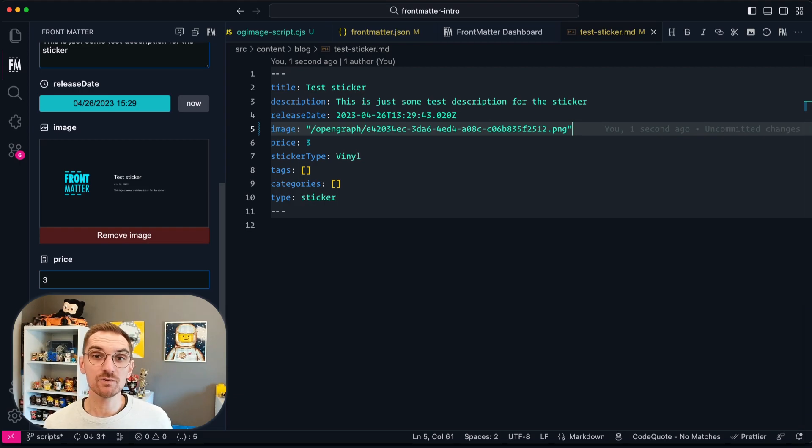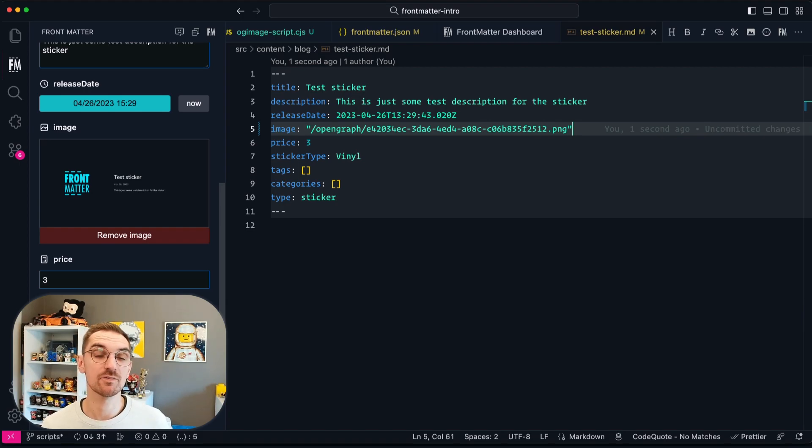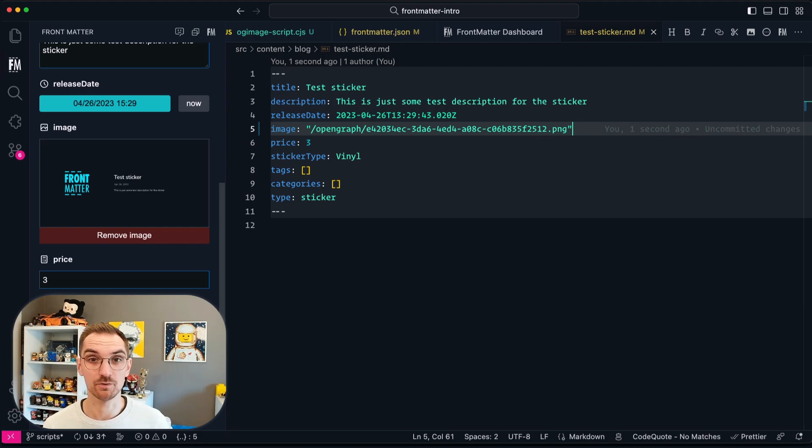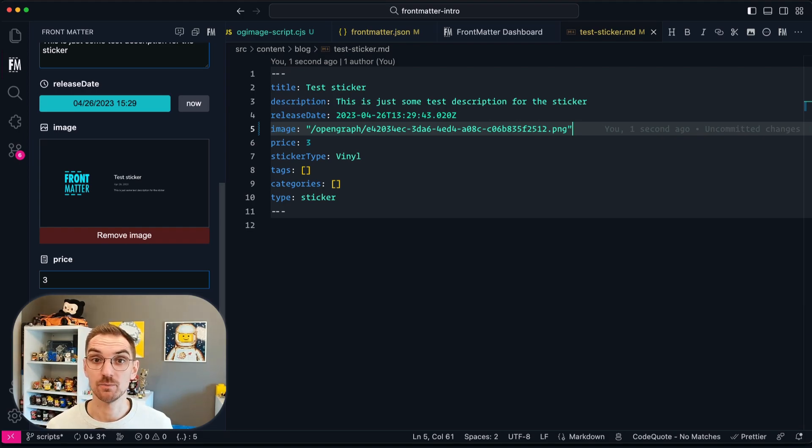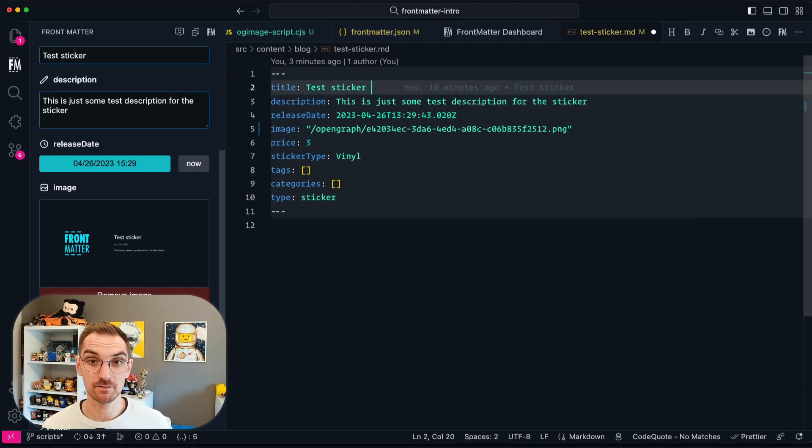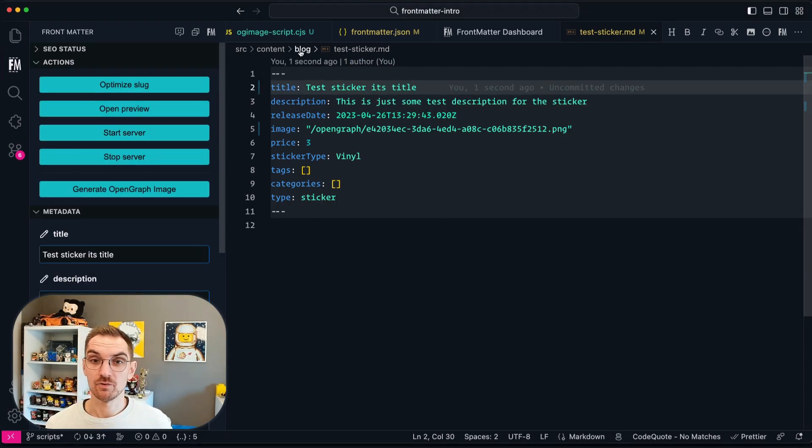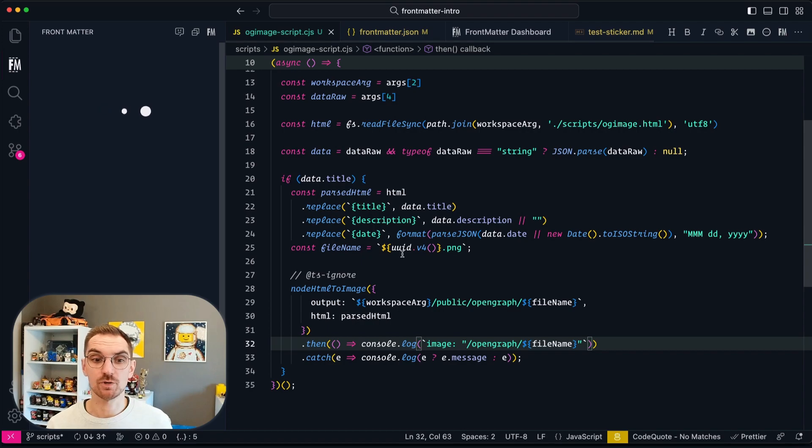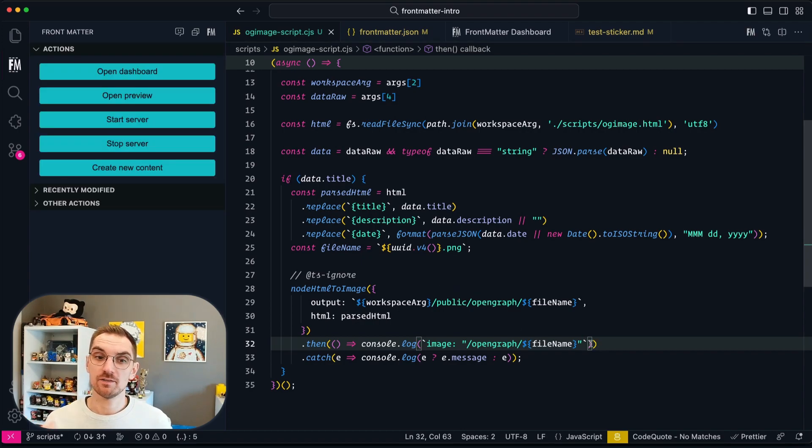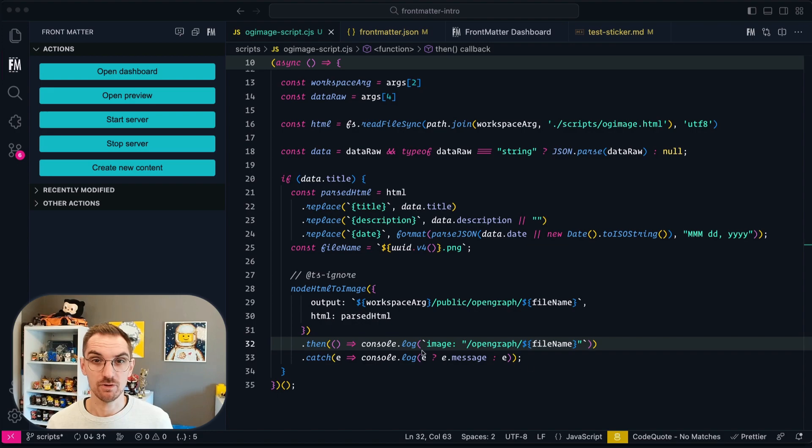We can also do a change to the script in order to automatically update the front matter of the file when the script gets executed. In order to do so we have to do one small tweak in the console log. So in order to show that let me update the title and then go back to the actual script. So going back to the script there at the bottom in the then we are going to change the console log to a frontmatter object.